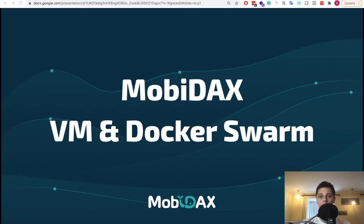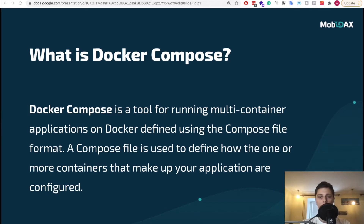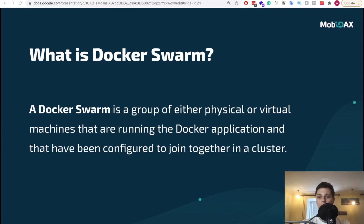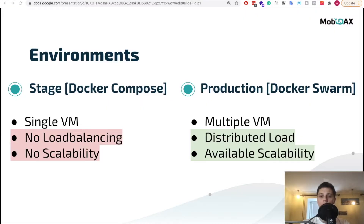In this video, I will create two virtual machines and provision them using Docker Swarm. In our testnet deployment tutorial, we used Docker Compose. Docker Compose is a tool for running multi-container applications on Docker defined using the compose file format, and it can only be run on a single virtual machine. Docker Swarm is a group of physical or virtual machines running Docker configured to join together in a cluster. For production environments, Docker Swarm is most suitable — it has great scalability and allows you to balance the load between virtual machines efficiently.